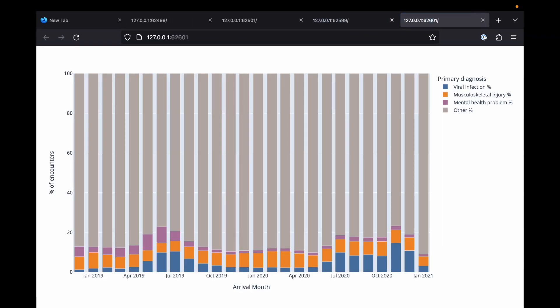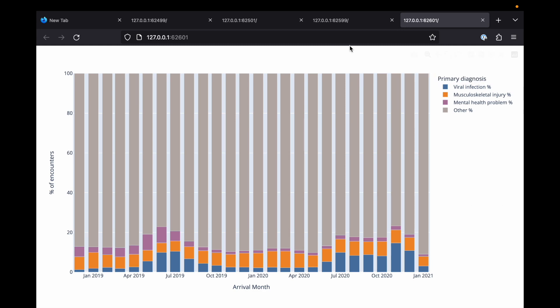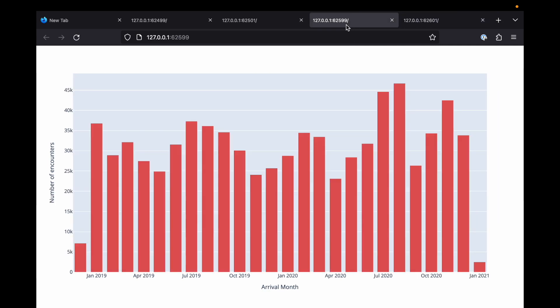So these are our proportional bars based on our mutually exclusive categories. And this is our all encounters bar chart unchanged.